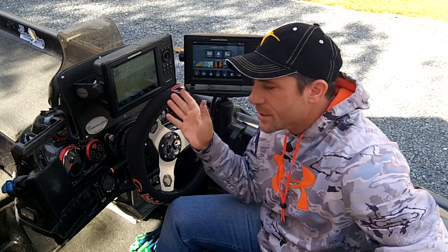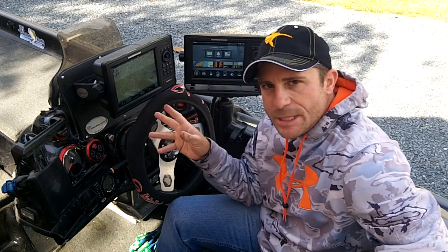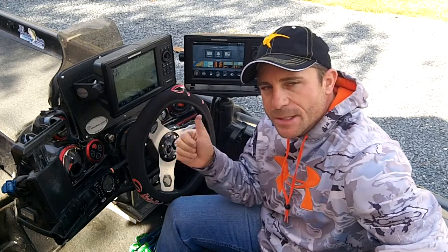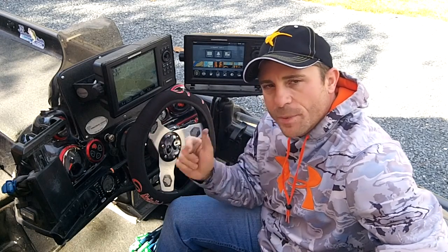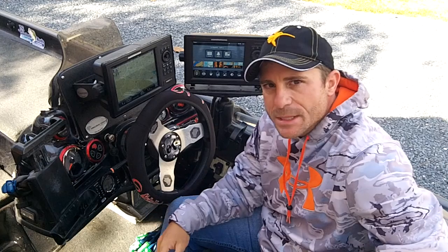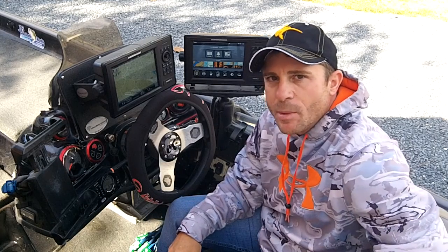So there you have it, using the Onyx, using the Helix units, how to take your waypoints off, put them into Humminbird PC, and then how to keep them organized.